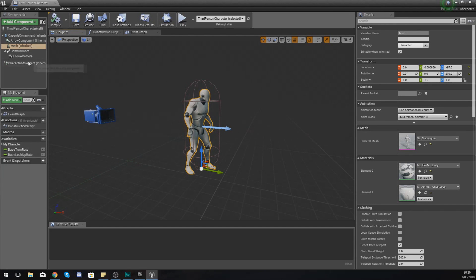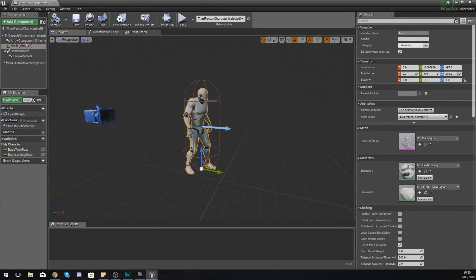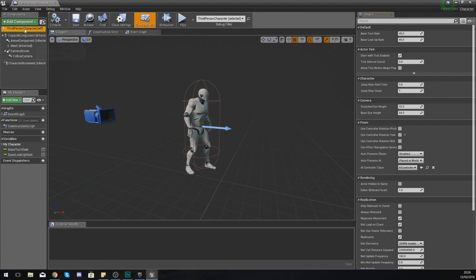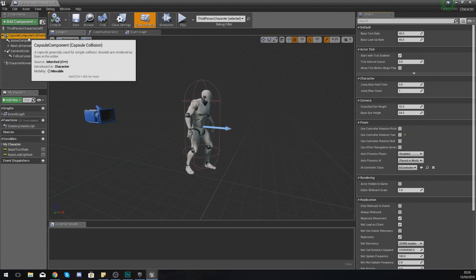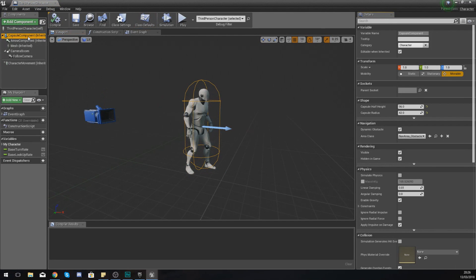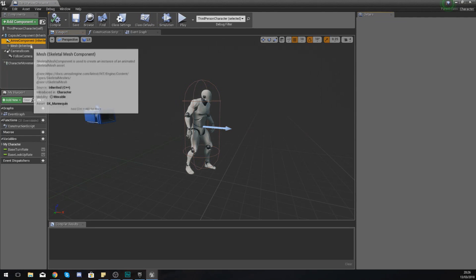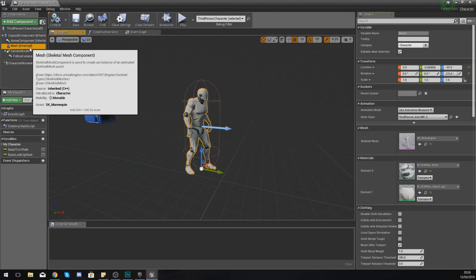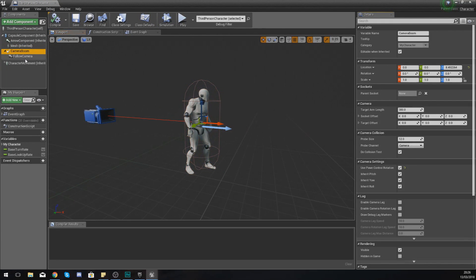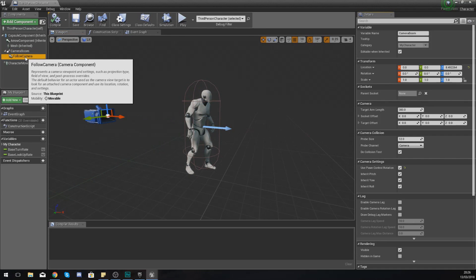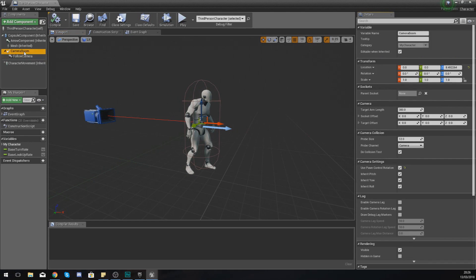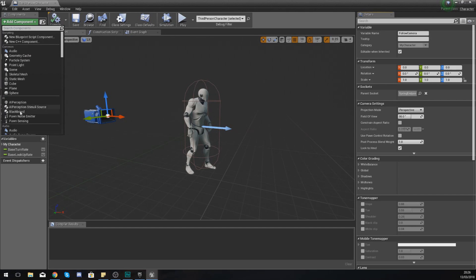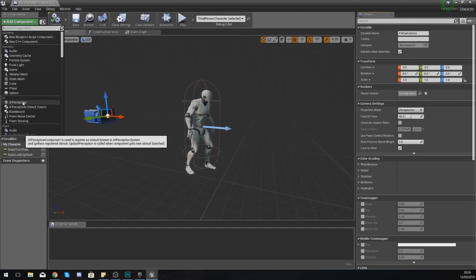In here you can see we've got the main blueprint and then within that we've got a capsule component, an arrow component, the mesh which is the physical side, and then we've also got some camera related stuff.